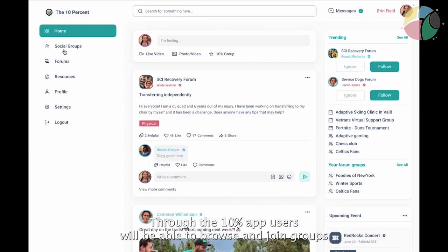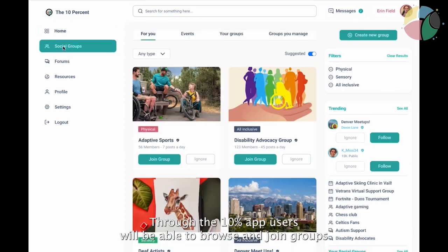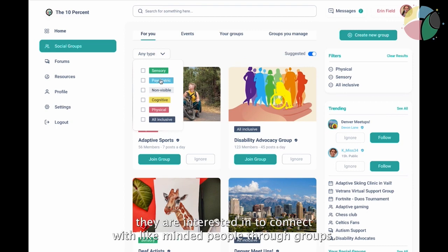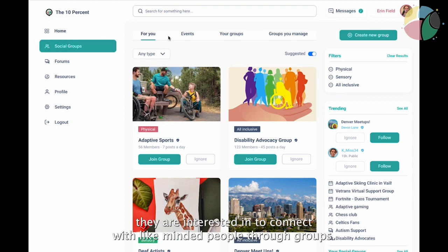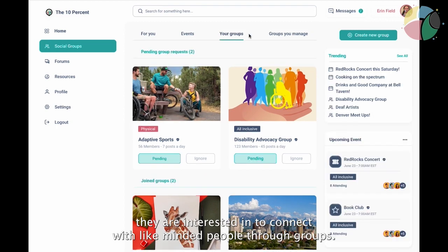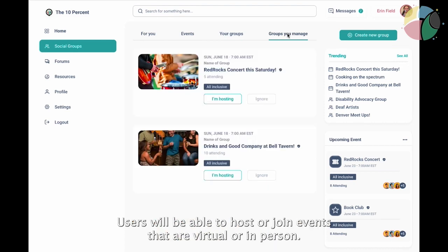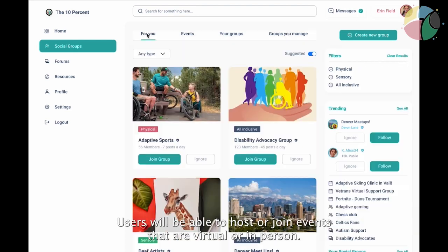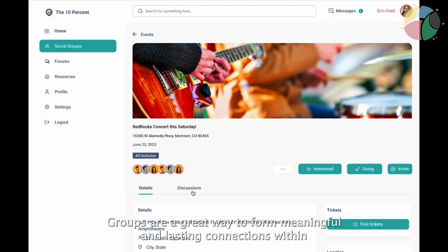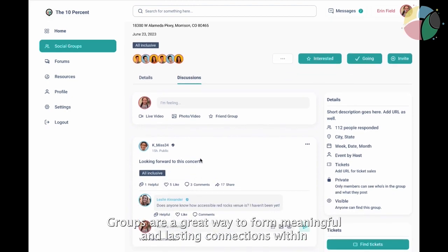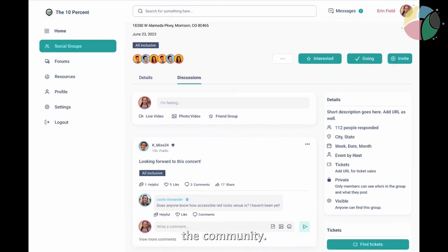Through the 10% app, users will be able to browse and join groups they are interested in to connect with like-minded people. Through groups, users will be able to host or join events that are virtual or in person. Groups are a great way to form meaningful and lasting connections within the community.